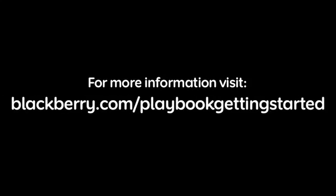For more information, please visit blackberry.com/playbookgettingstarted.